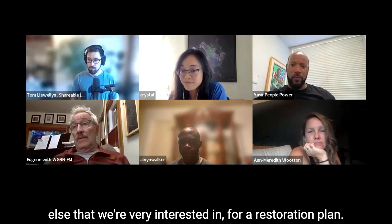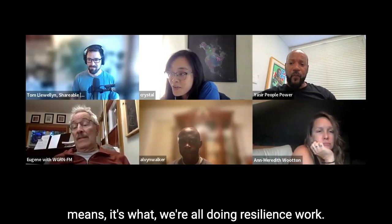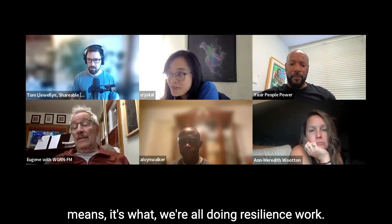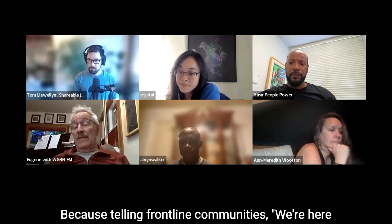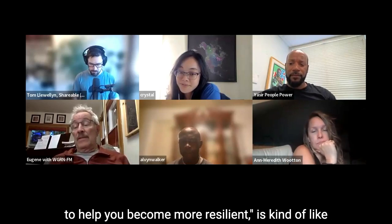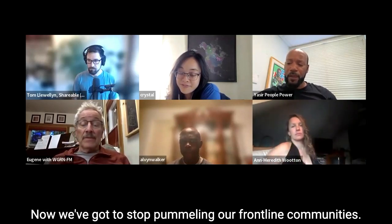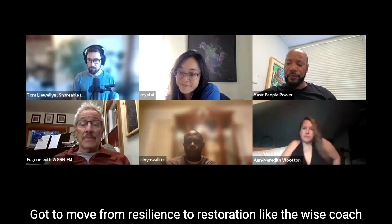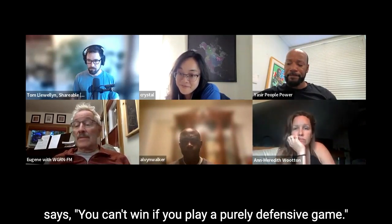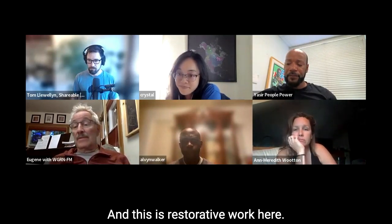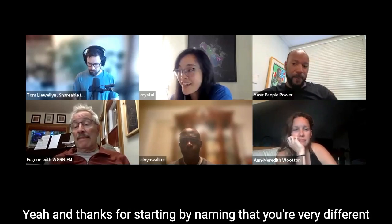This was a Gulf State-oriented grant, but we're actively seeking funding to take it from the Gulf South to the whole South. We have existing Gulf partners in Florida, Alabama, Mississippi, Louisiana, and Texas, and we want to replicate this program and make it available to state partners. 'From Resilience to Restoration' — resilience work is what we're all tired of doing, because telling frontline communities 'we're here to help you become more resilient' is like saying 'we're here to help you roll with the punches.' We've got to stop pummeling our frontline communities. We've got to move from resilience to restoration — you can't win if you play a purely defensive game.